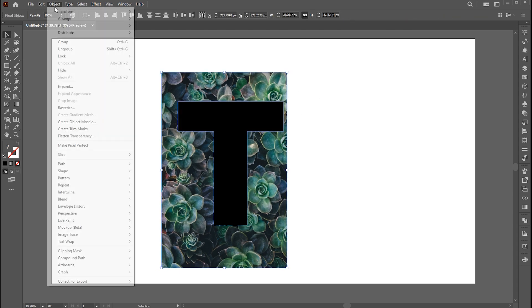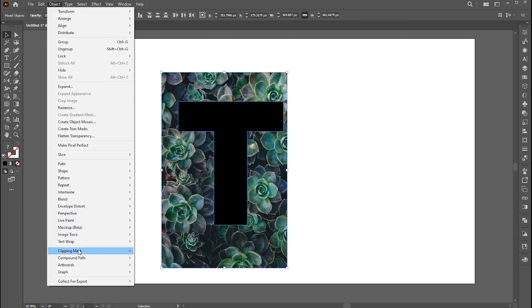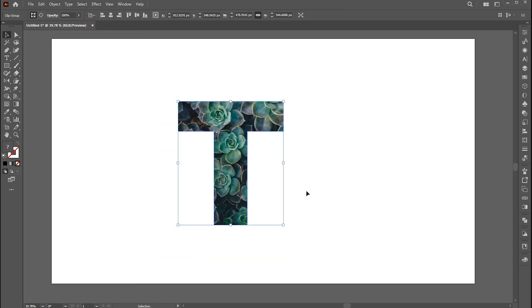Select both and go to the Object menu, Clipping Mask, and Make — or press Ctrl plus 7.